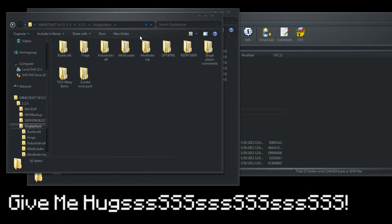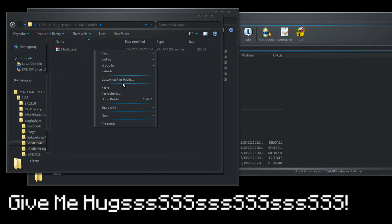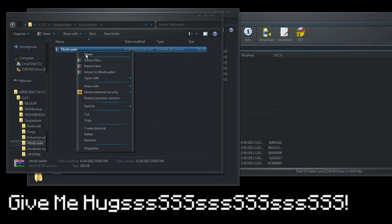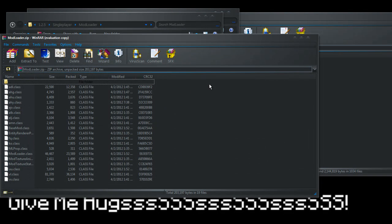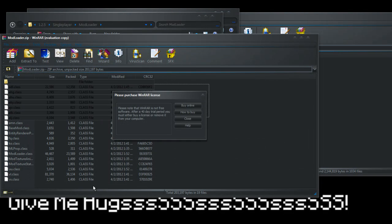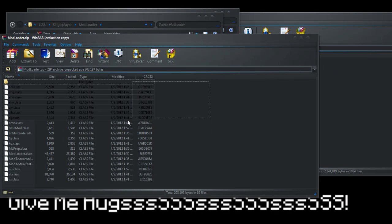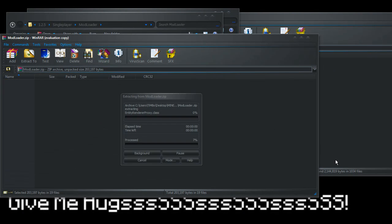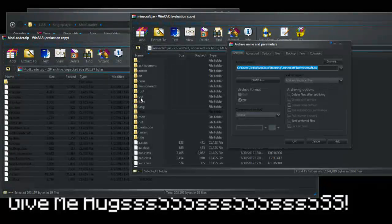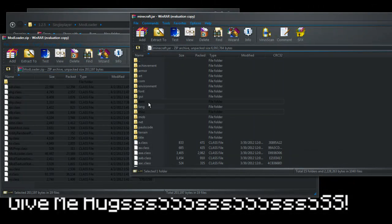What we're going to want to do is install in this order, so it'll be mod loader first. We click on it, open with WinRAR, and we select all the class files and drag them into the minecraft jar.